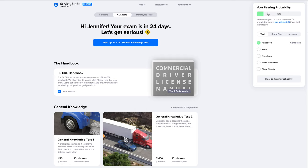Finally, if you ever need to change what endorsement exams appear on your state page, or if you move and need to change your state, you can do this on your study program settings page.